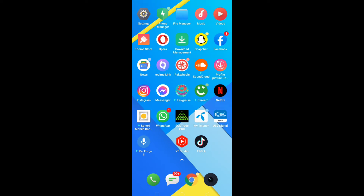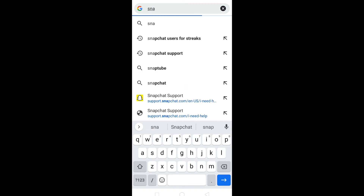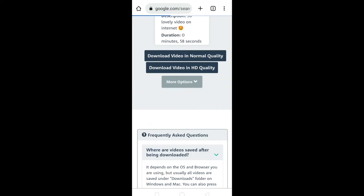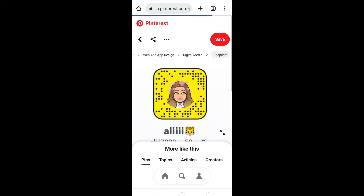Now let's talk about the second method. Open your internet browser and in the search bar type 'Snapchat users for streaks.' There are a lot of users on the internet that have provided their usernames. You can add these users and start a Snapchat streak with them, and once the streak is started your Snapchat score will start to increase.